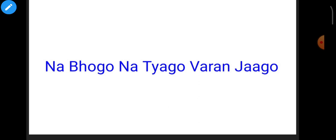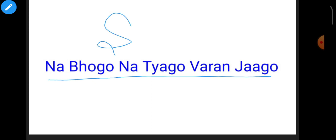Hey guys, in this video we will discuss na bhogo na tyago varan jago. Like when you are in complete silence, just observe it. When you are in complete silence...